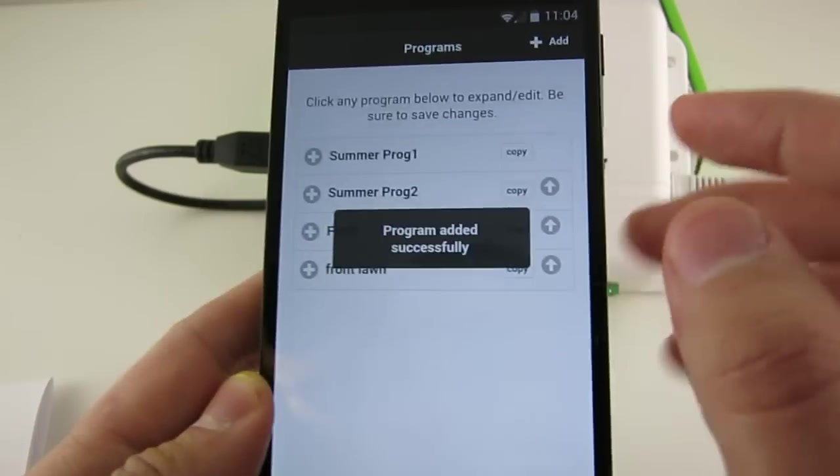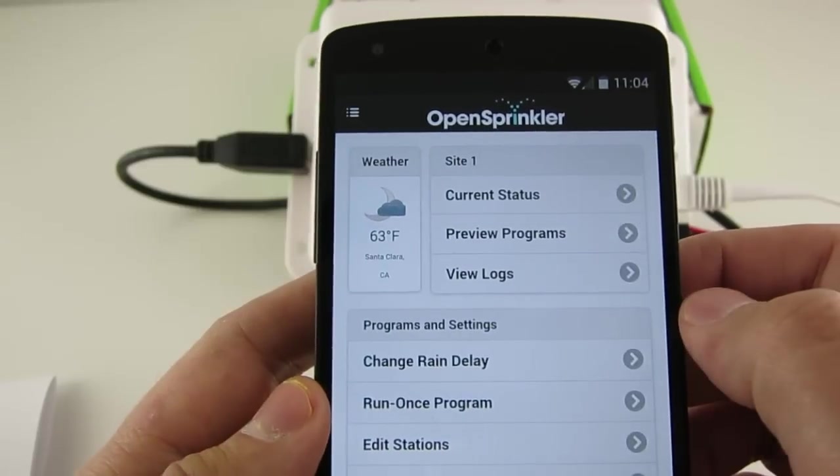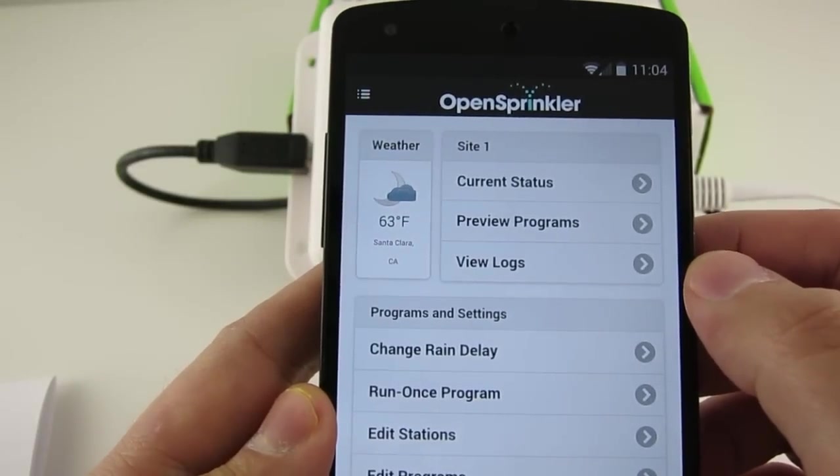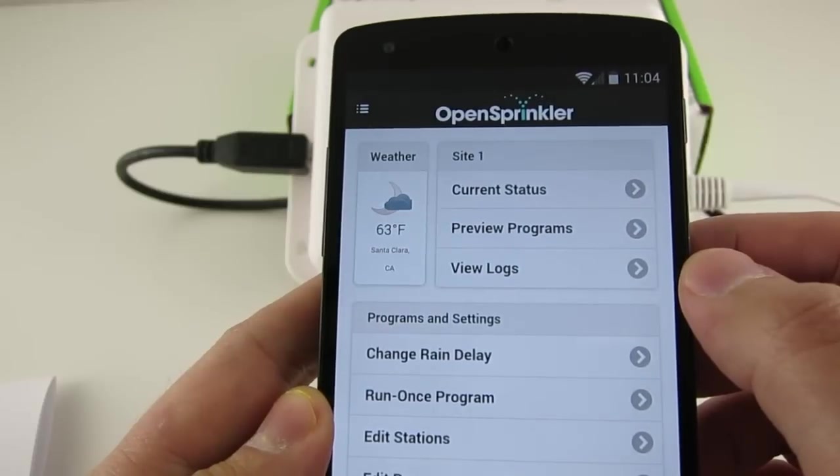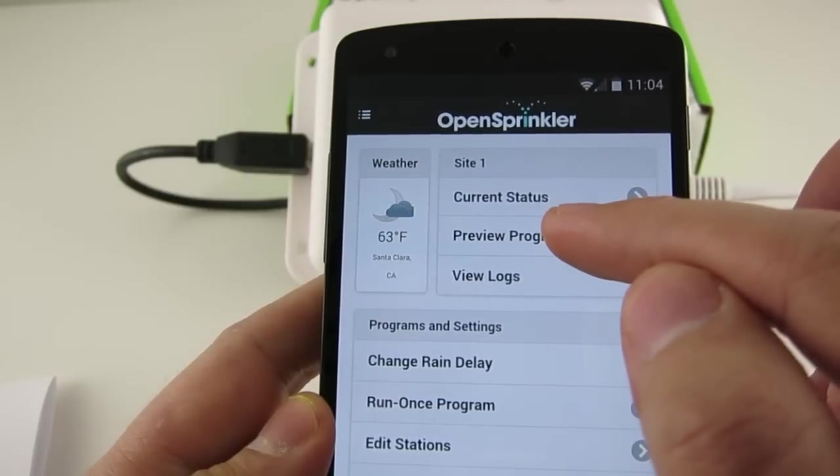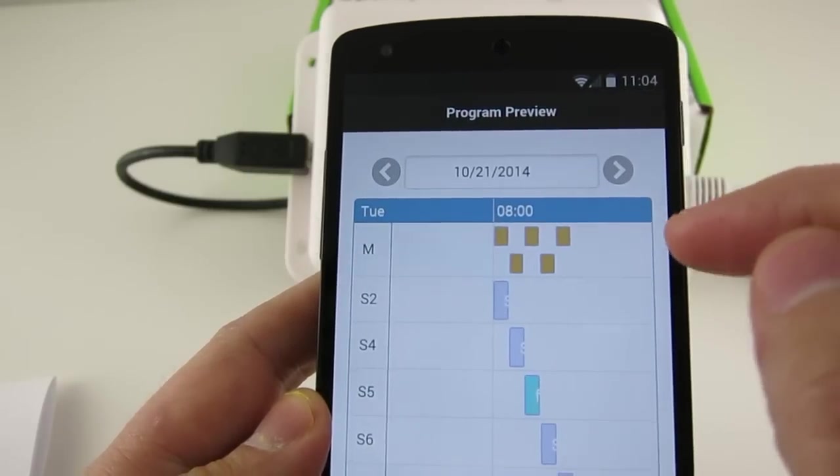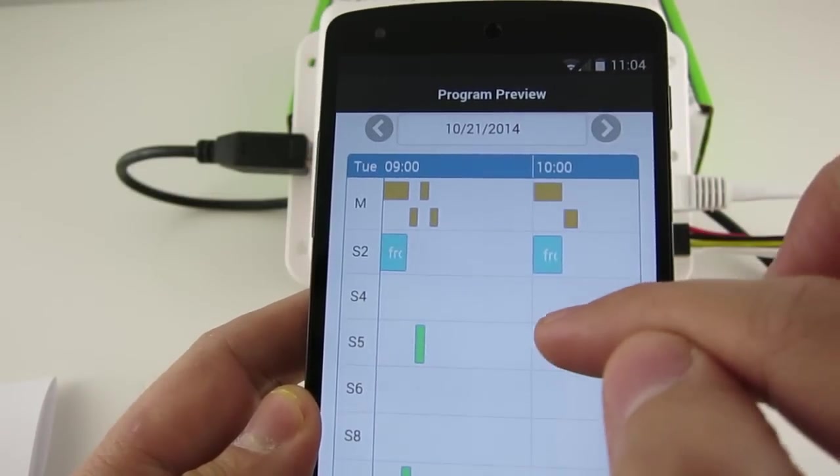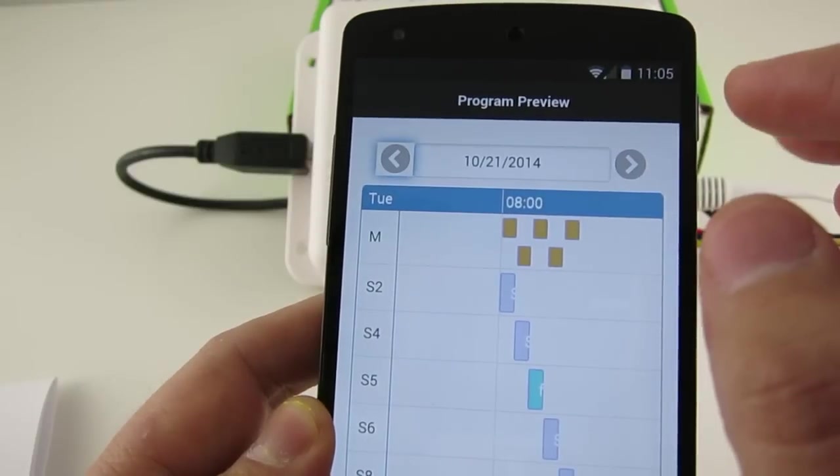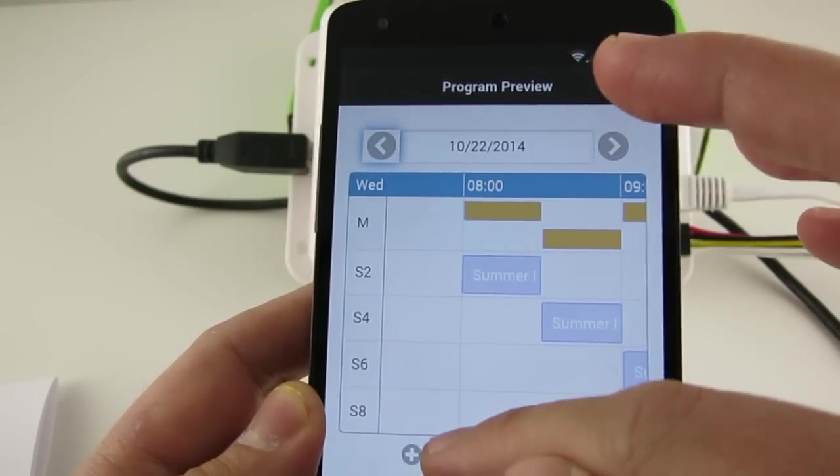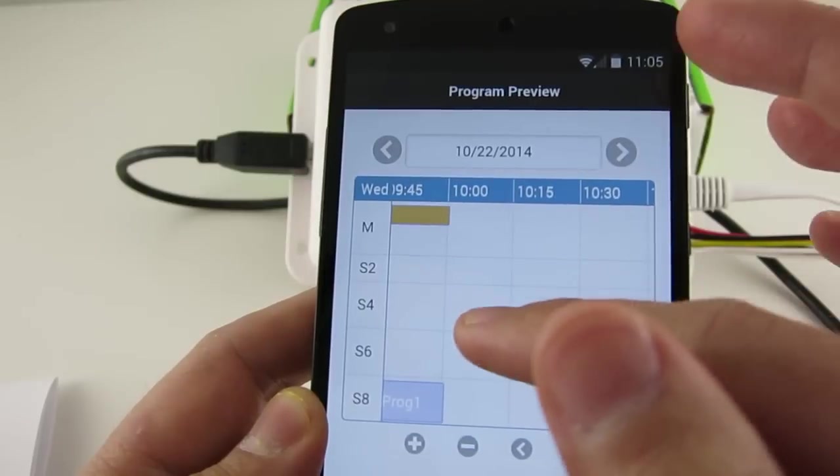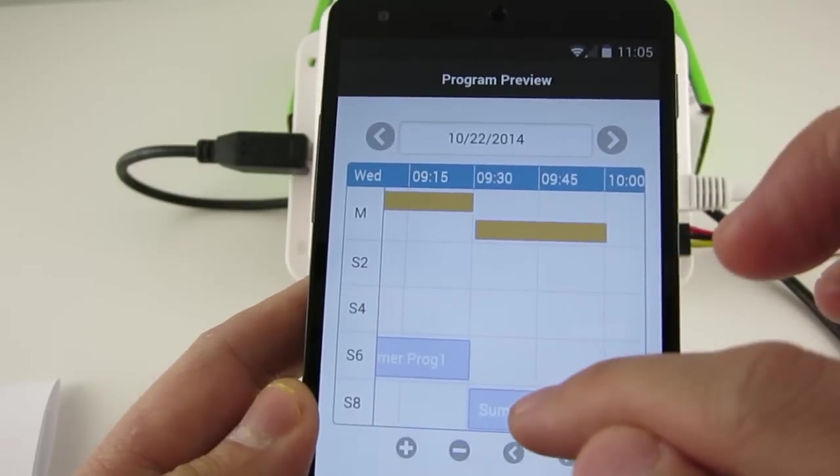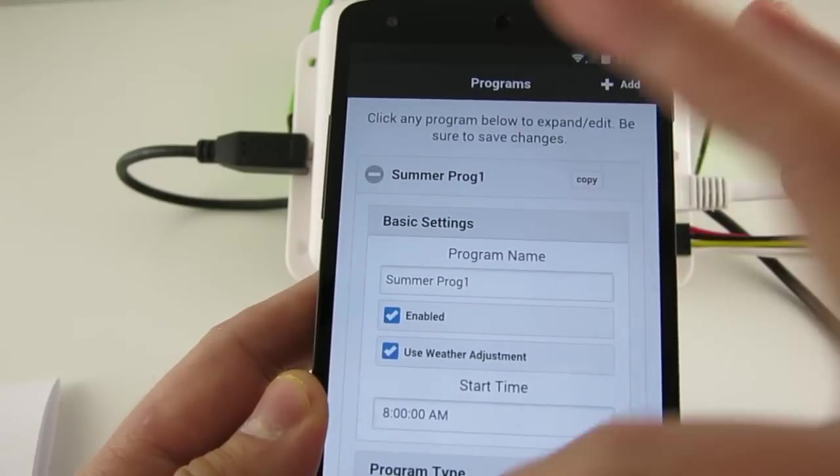I'll explain a very useful feature called the Program Preview. When you have a lot of stations and many programs, it can be difficult to verify the program settings. On OpenSprinkler, you can easily visualize the program settings by using the Program Preview feature. And so here, each colored bar represents the span of each station's water time. You can preview for any day, and you can also zoom in or zoom out to check the program schedules in detail. If you identify an error, just click on the colored bar, and that will direct you to the specific program editing page.